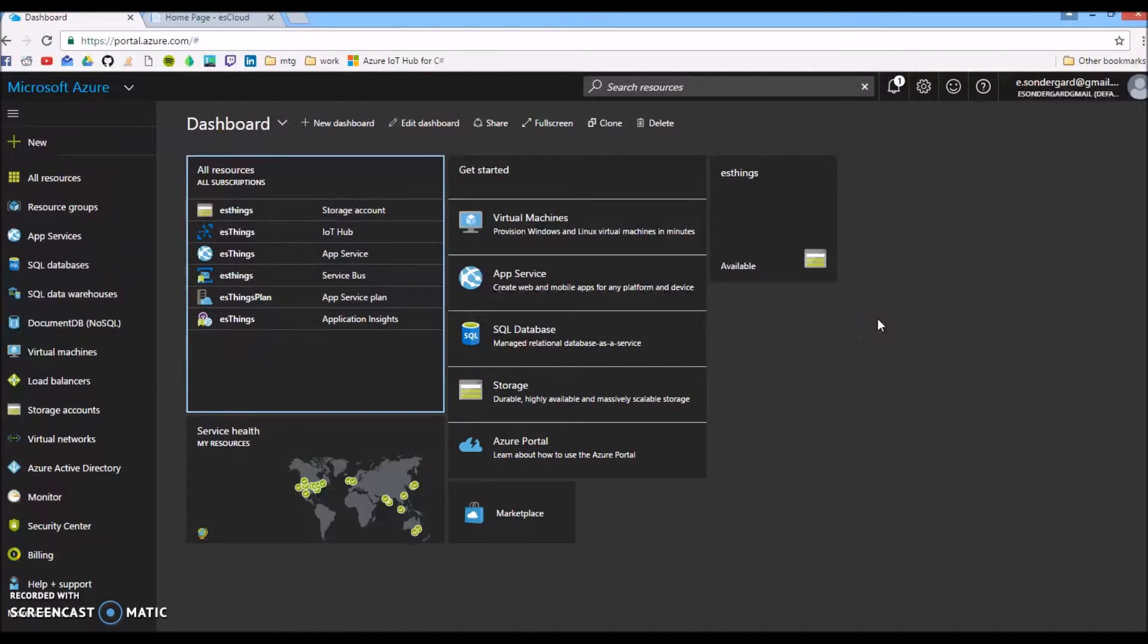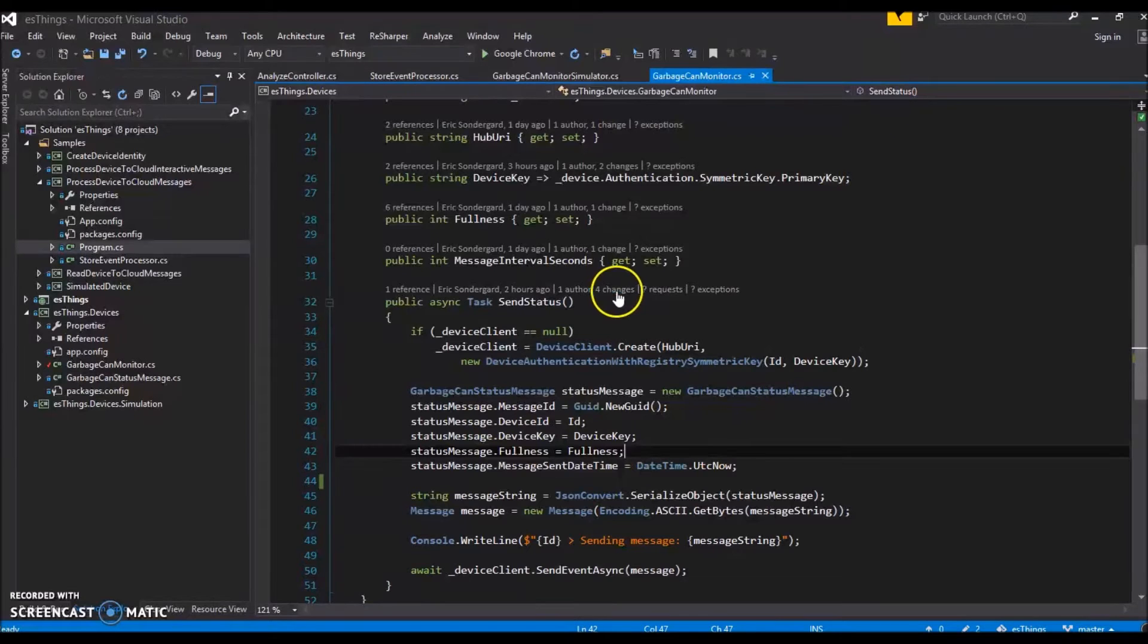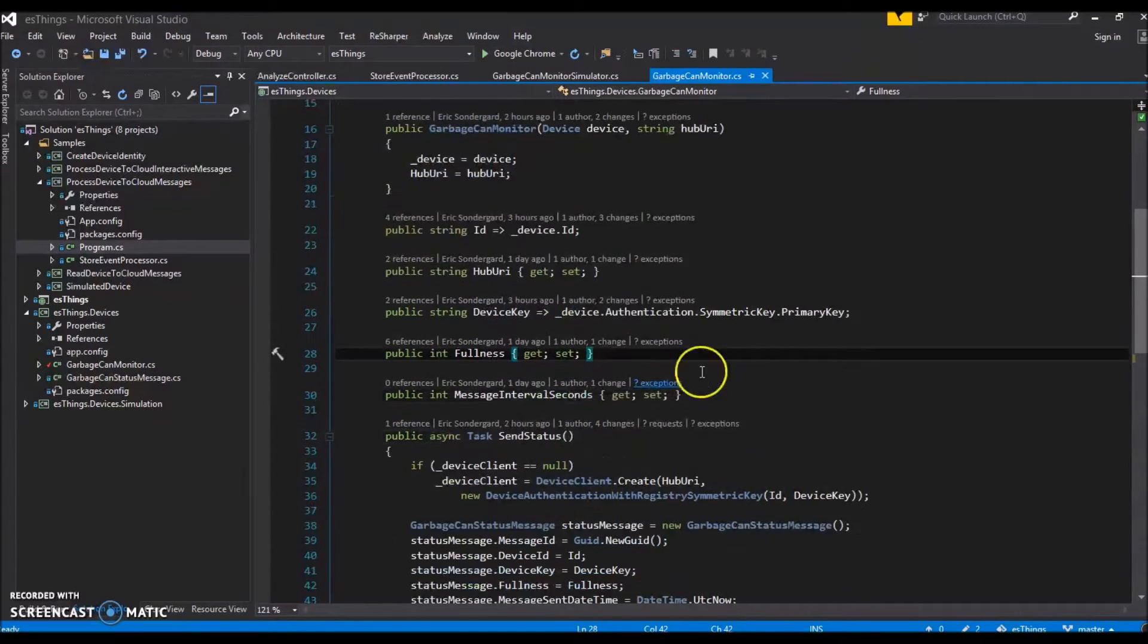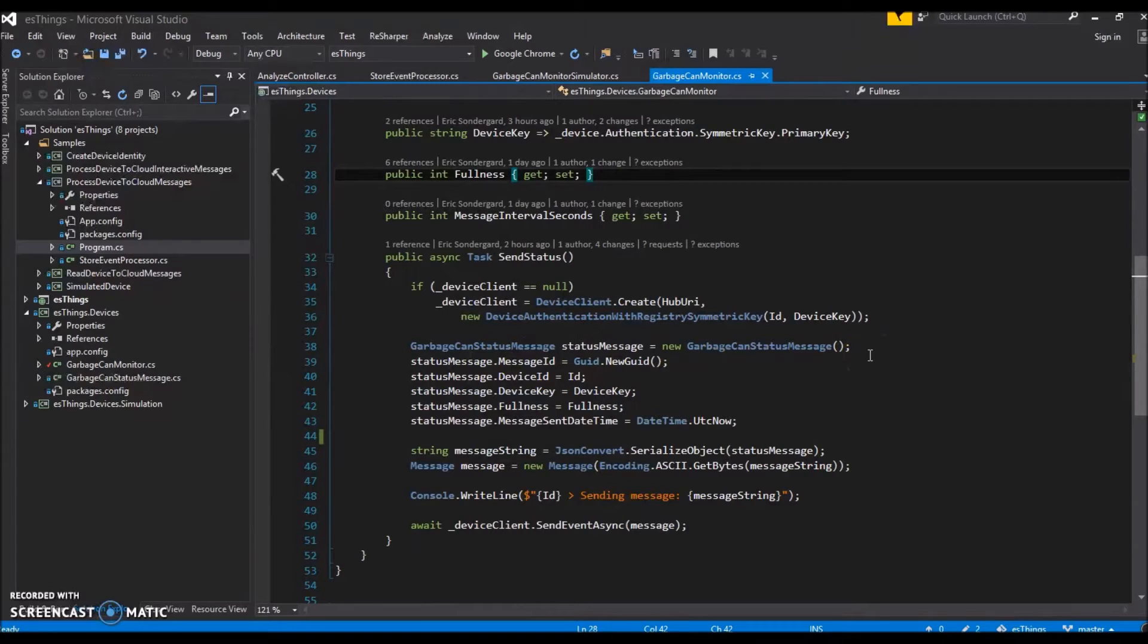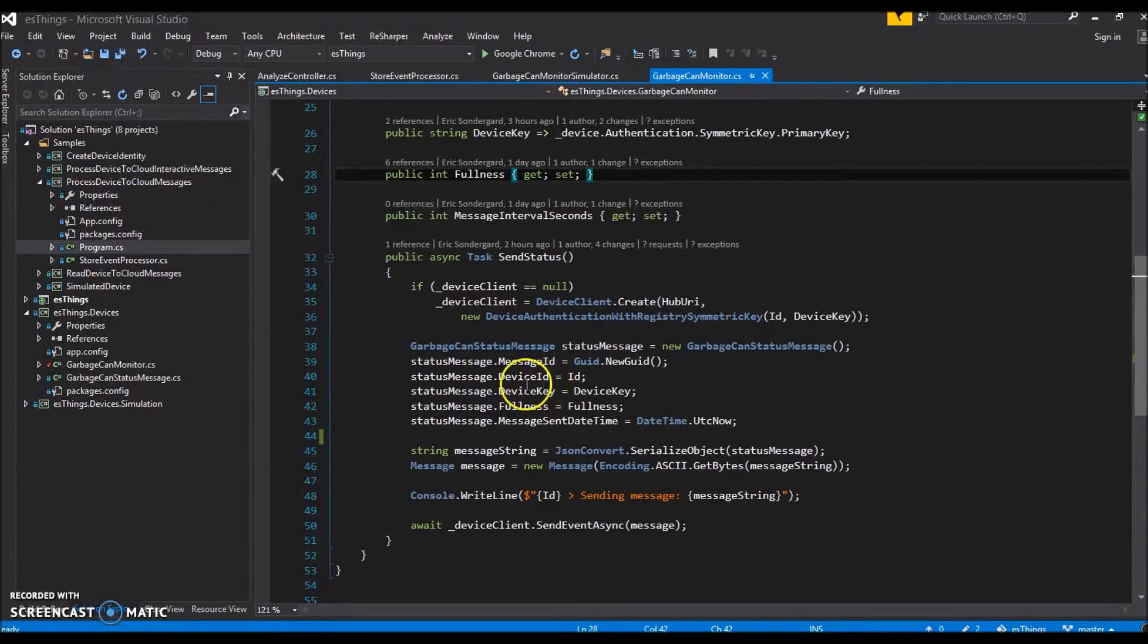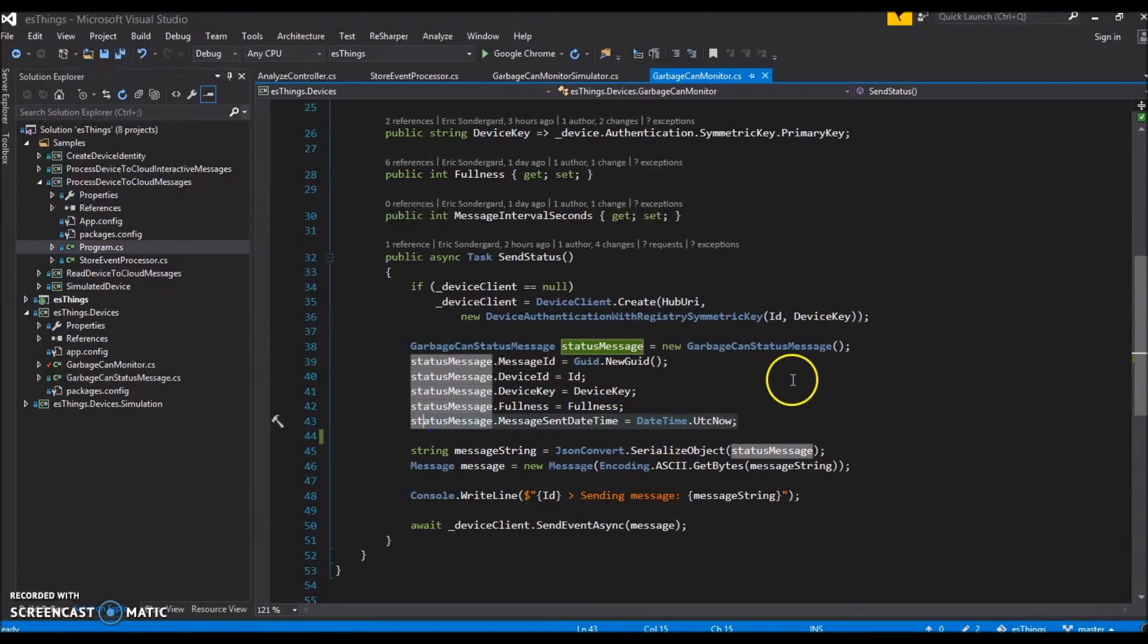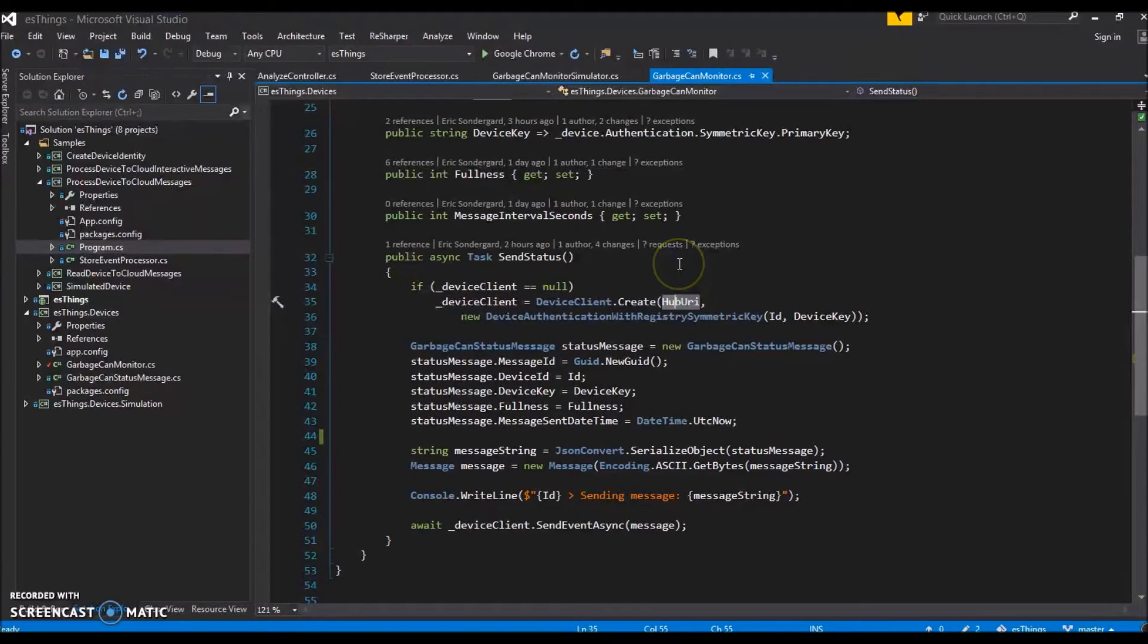Our simulated devices are garbage cans that send messages with information about how full they are. Here we have a garbage can monitor class which has properties related to its identity and state of fullness. It also has a method that sends a message to the IoT Hub resource containing information about its identity, how full the can is, and when the message was sent. The hub URI you see here is set in the app.config file and is a property we get from the Azure IoT Hub resource.